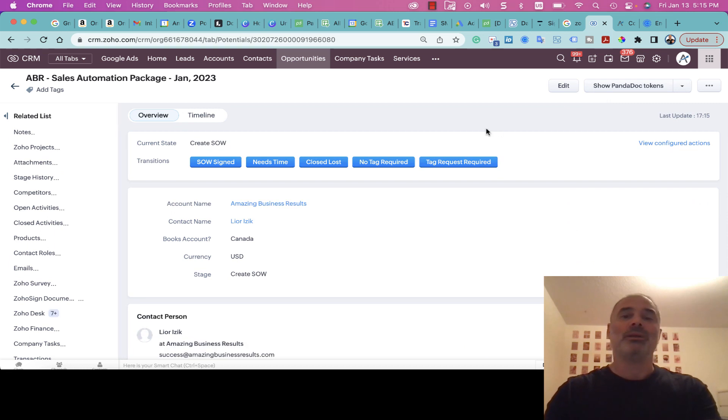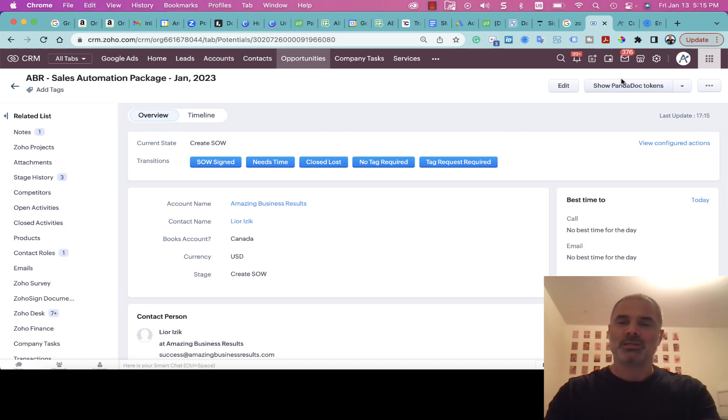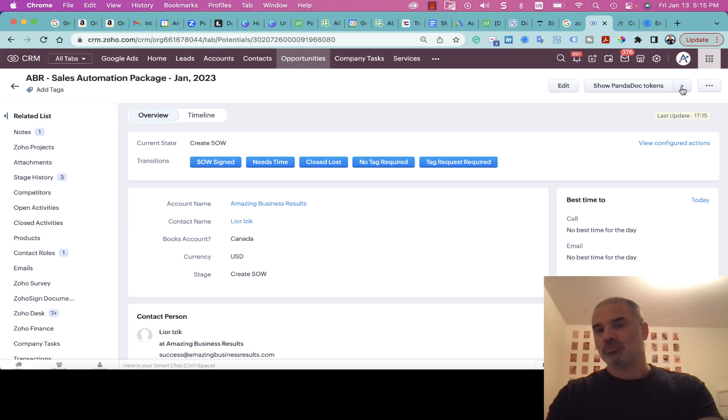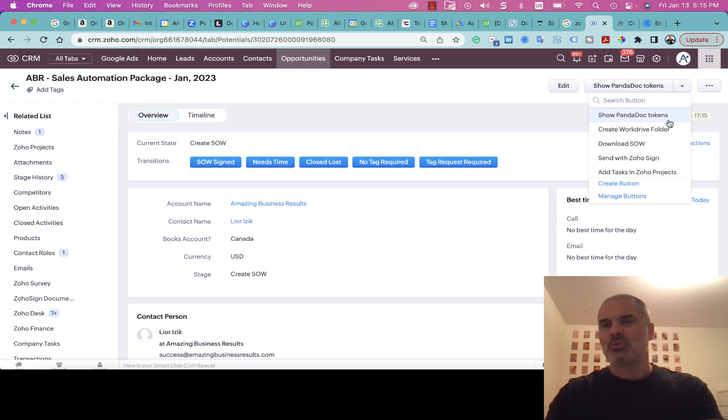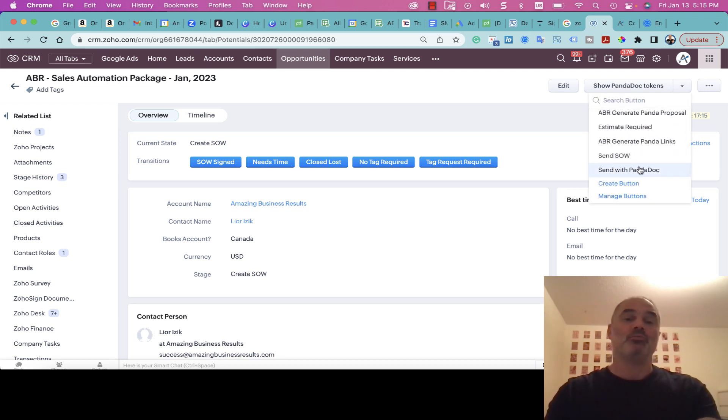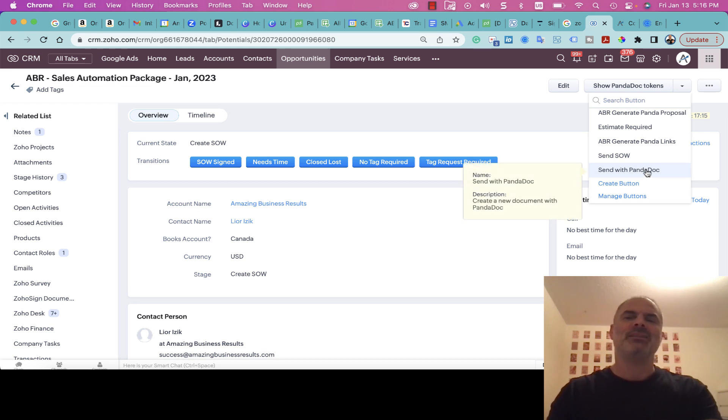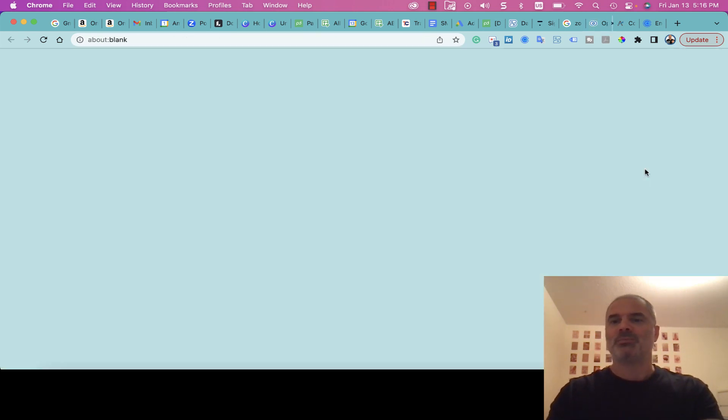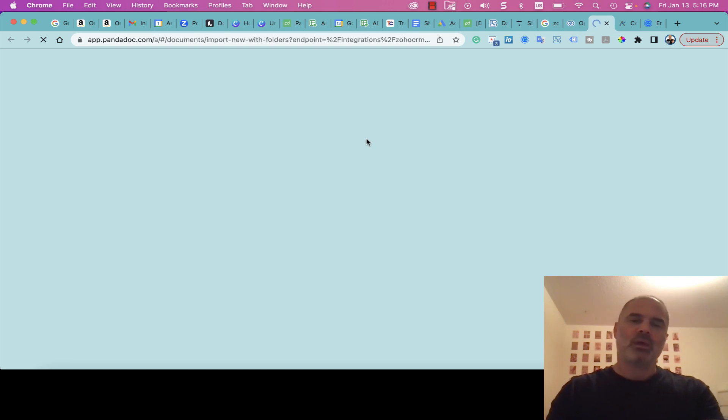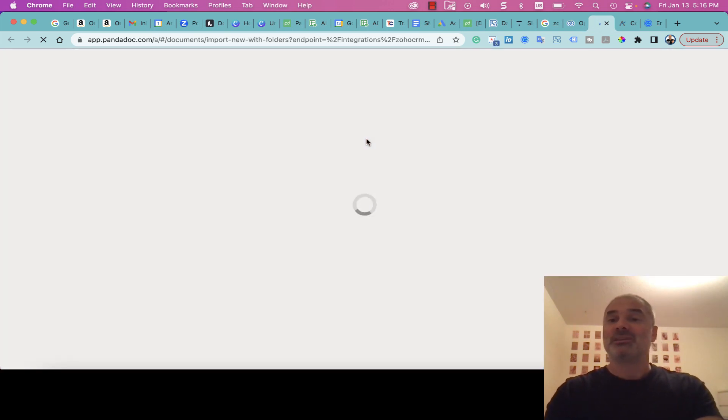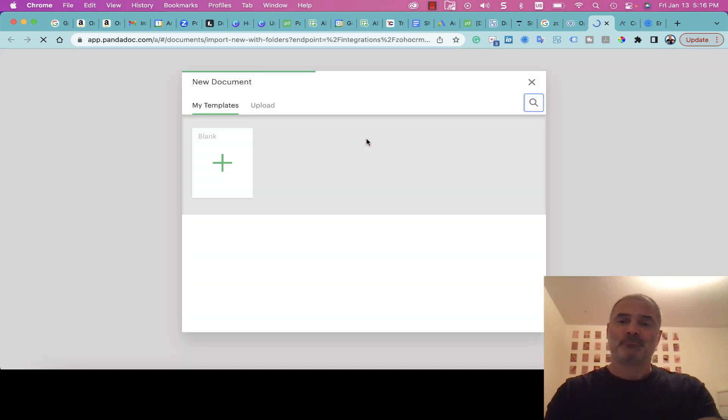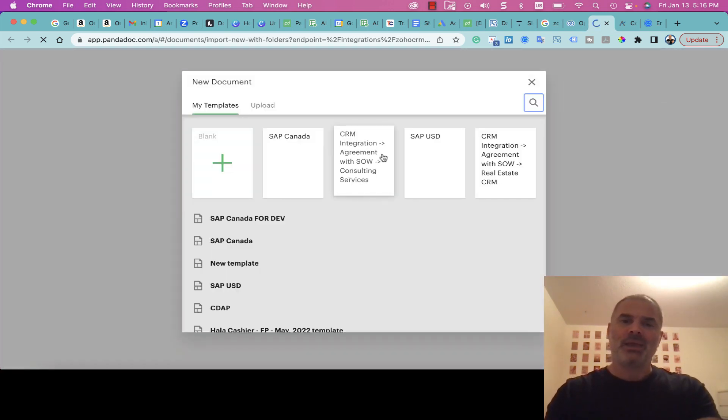When I click on Save & Next, I will need to produce a proposal. The proposal can be manual or automatic. Let's go right now with the manual route. This is a native integration with PandaDoc. When I go to Send with PandaDoc, the system will present me different templates. Let's go with this template for now.